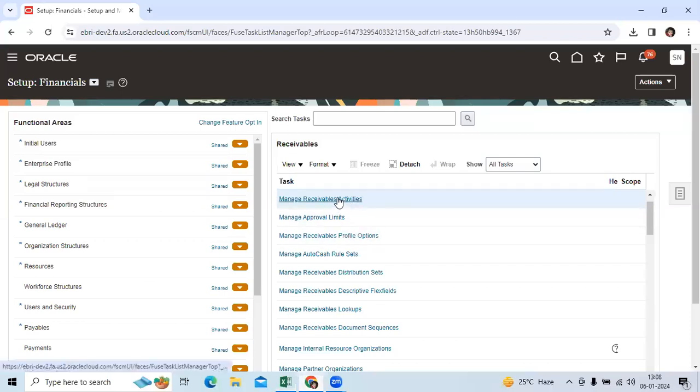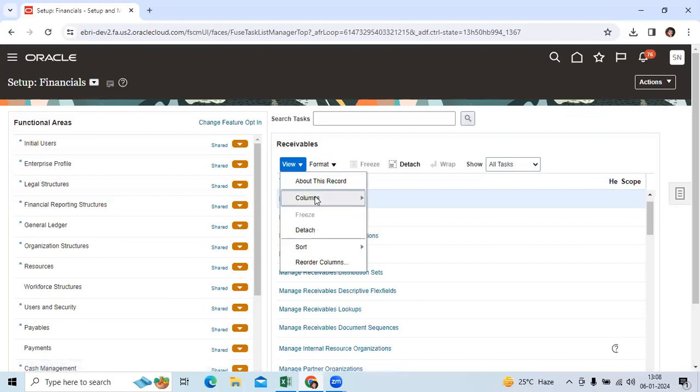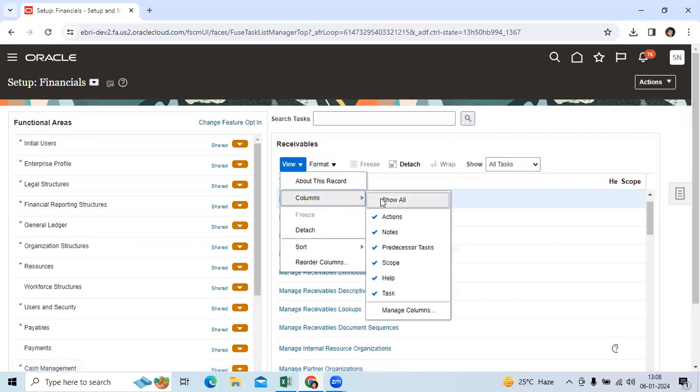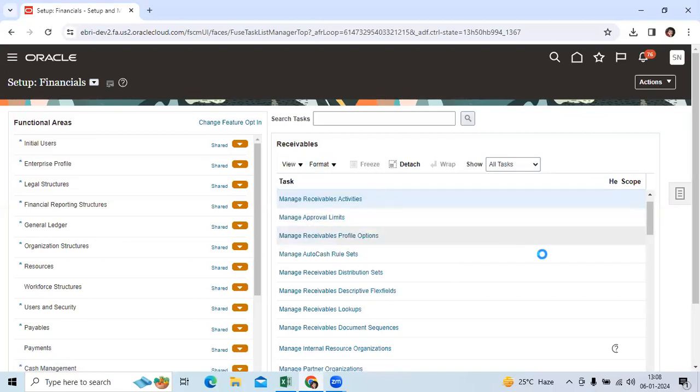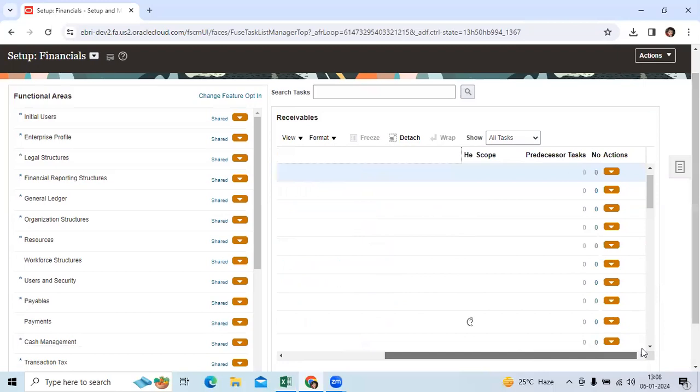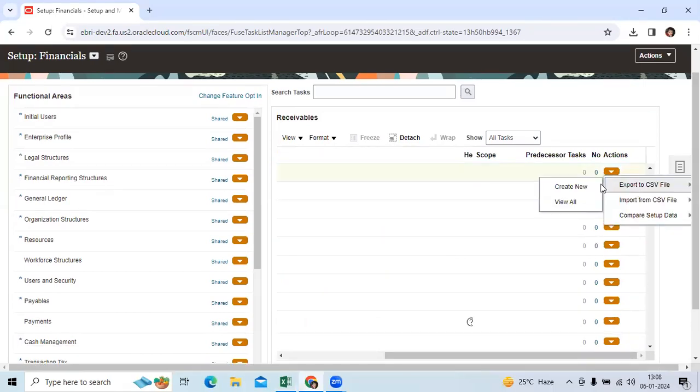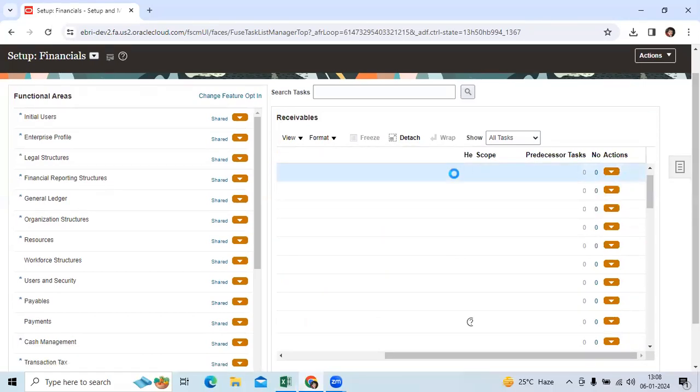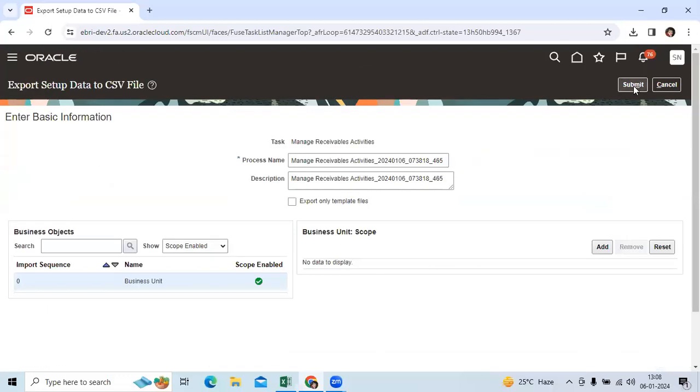We can get into Manage Receivable Activities, view columns, show all. We can see Export to CSV and Import to CSV options. Create new and export to CSV.